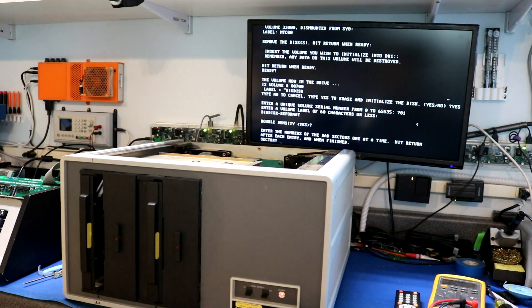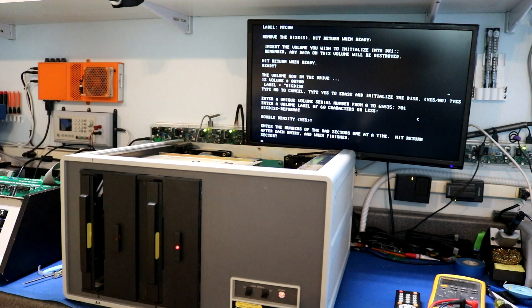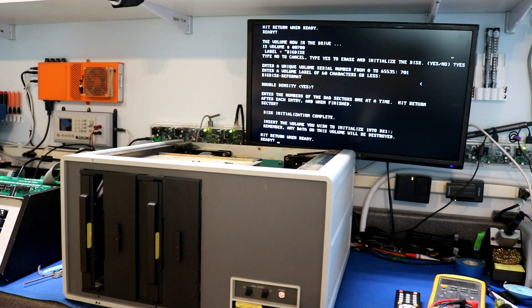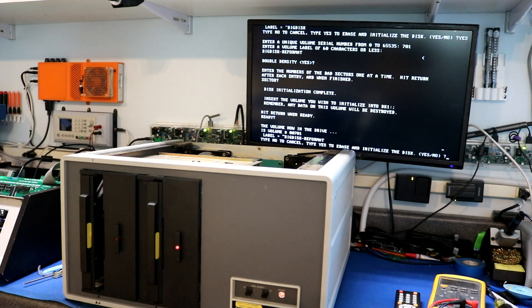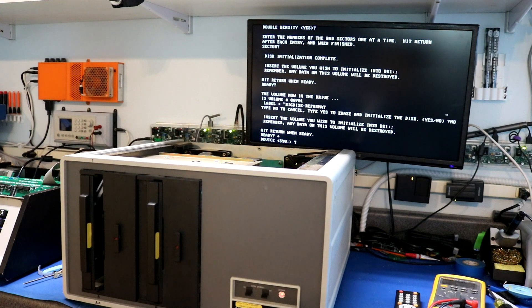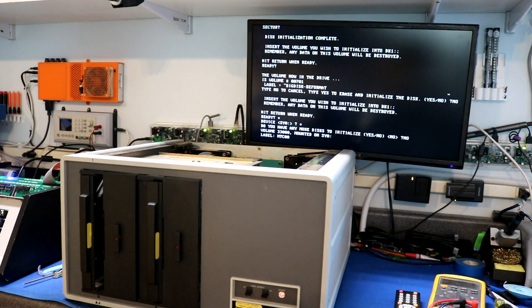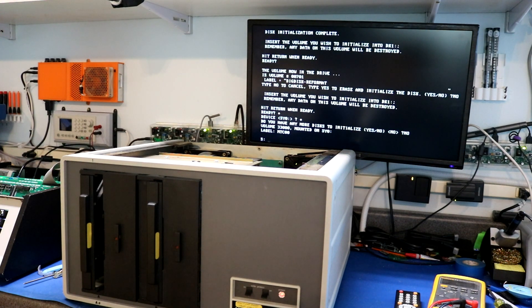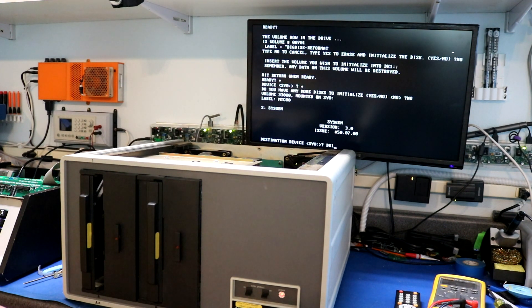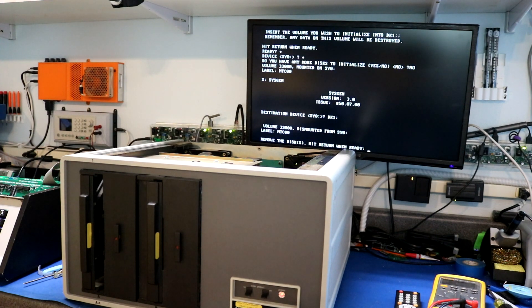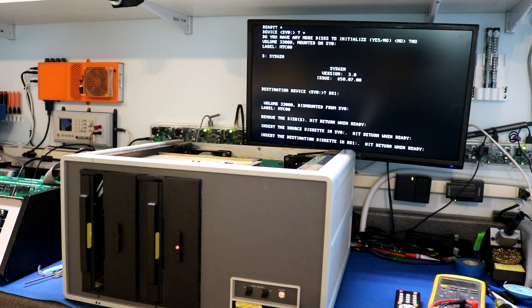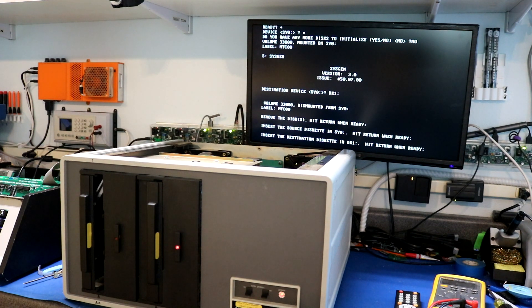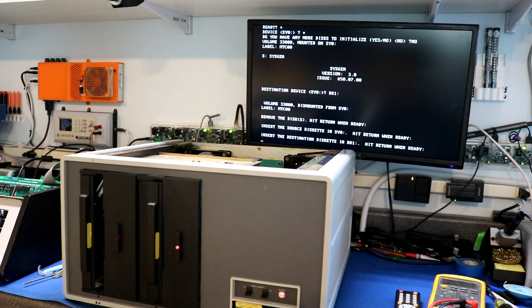There. And now we're getting the prompt for the bad sectors. If something went wrong in the format, you wouldn't get that prompt. I've noticed before with a bad disk it would abort at that point. Here, we'll tell it to format again and we'll see that our new disk label is there. And now let's go ahead and sysgen that disk.